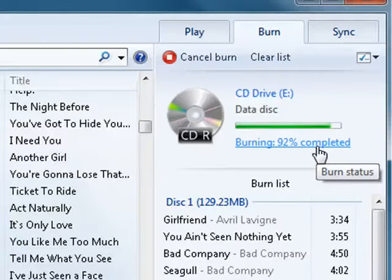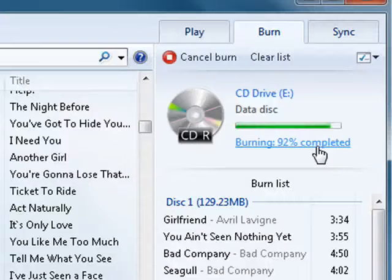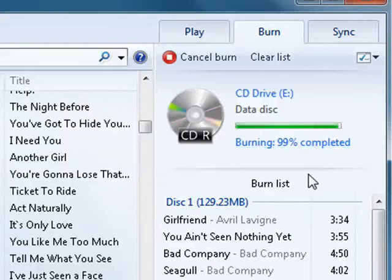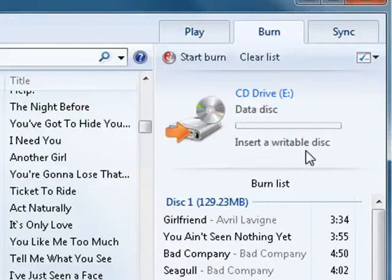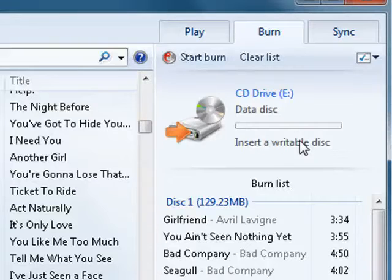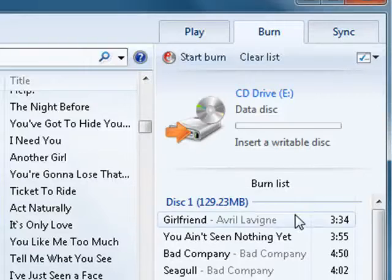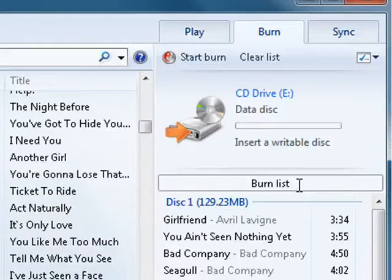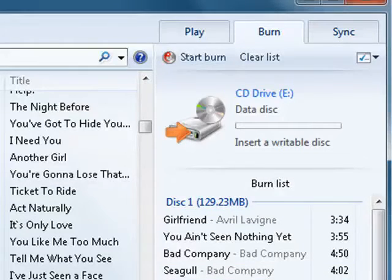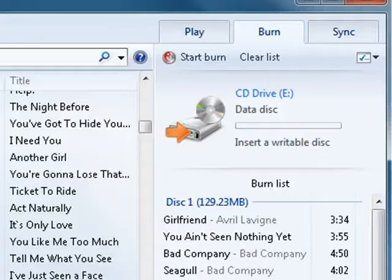Now we're just about to the end. And now it's done. And it's ejected the CD. And you can put a label on it. So this is burning the CD under Windows 7. And that's all there is to it.